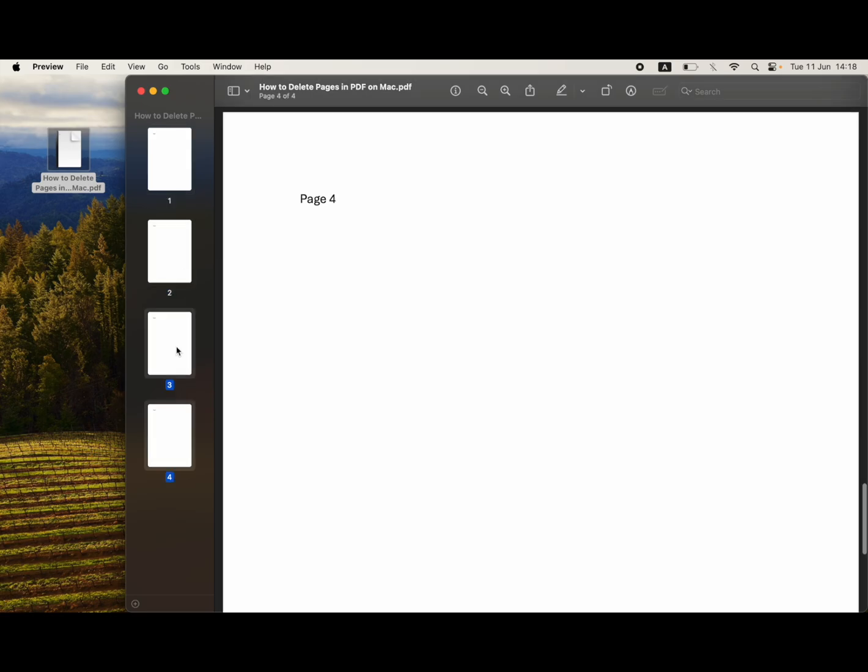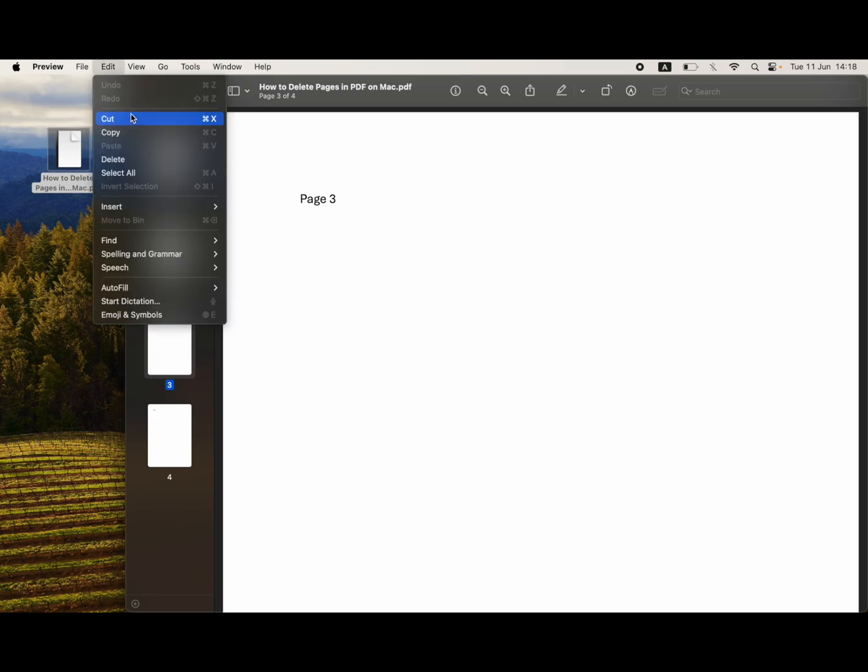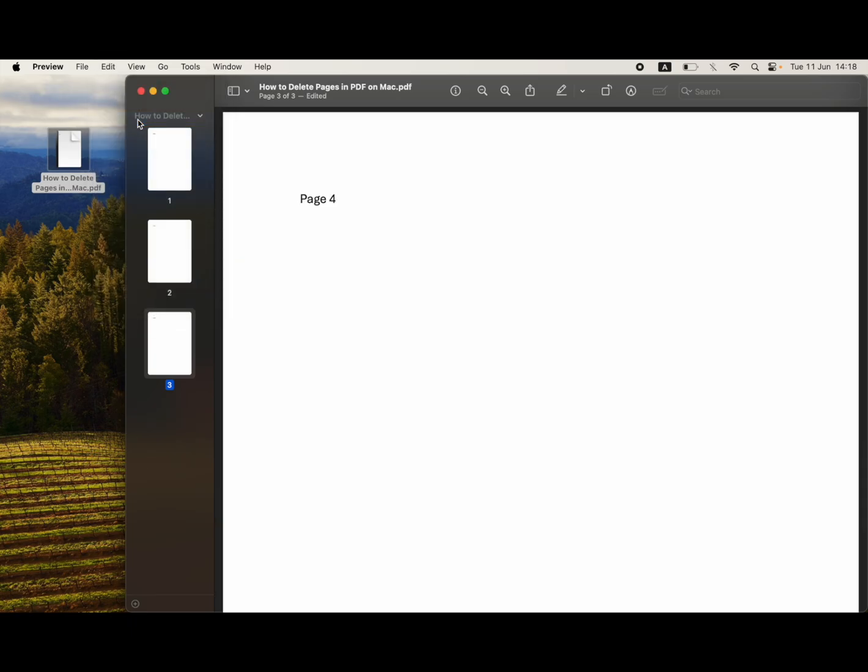Then all you need to do is click on the page you want to delete. I'm going to delete page three by clicking on it, then clicking Edit in the top left-hand corner, then clicking Cut. You can also use the keyboard shortcut on screen. Either way, click on the page, click Edit, Delete, or use the keyboard shortcut.